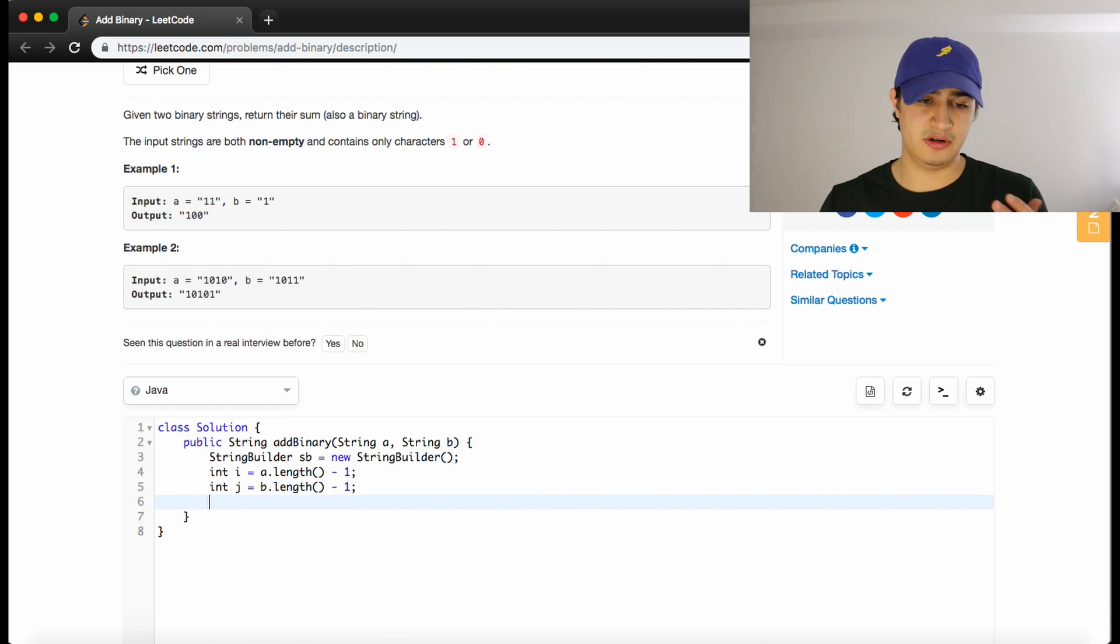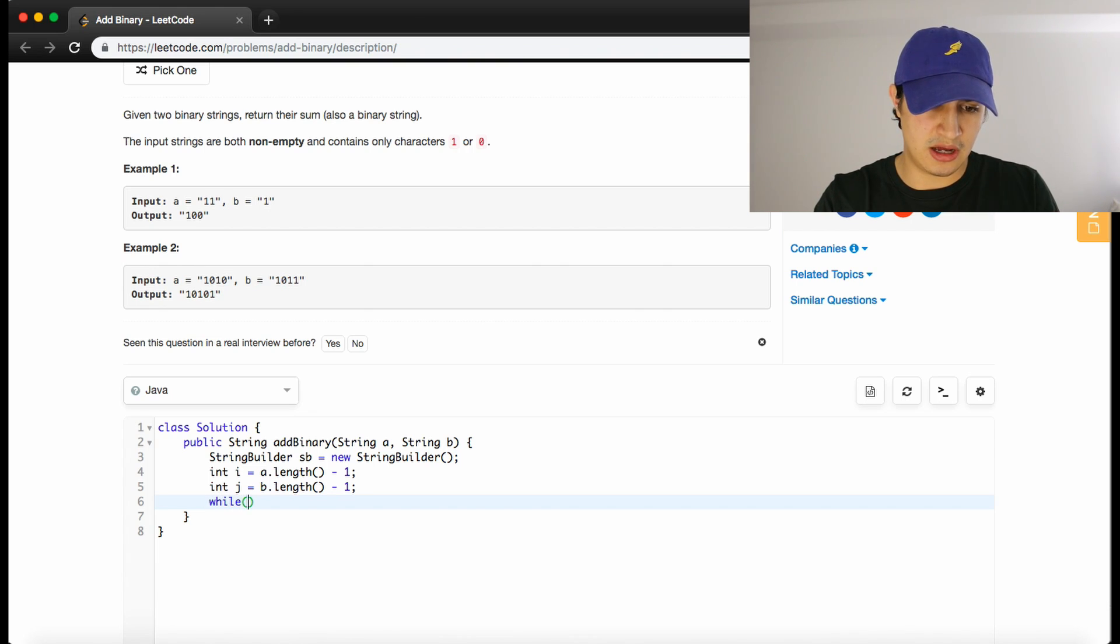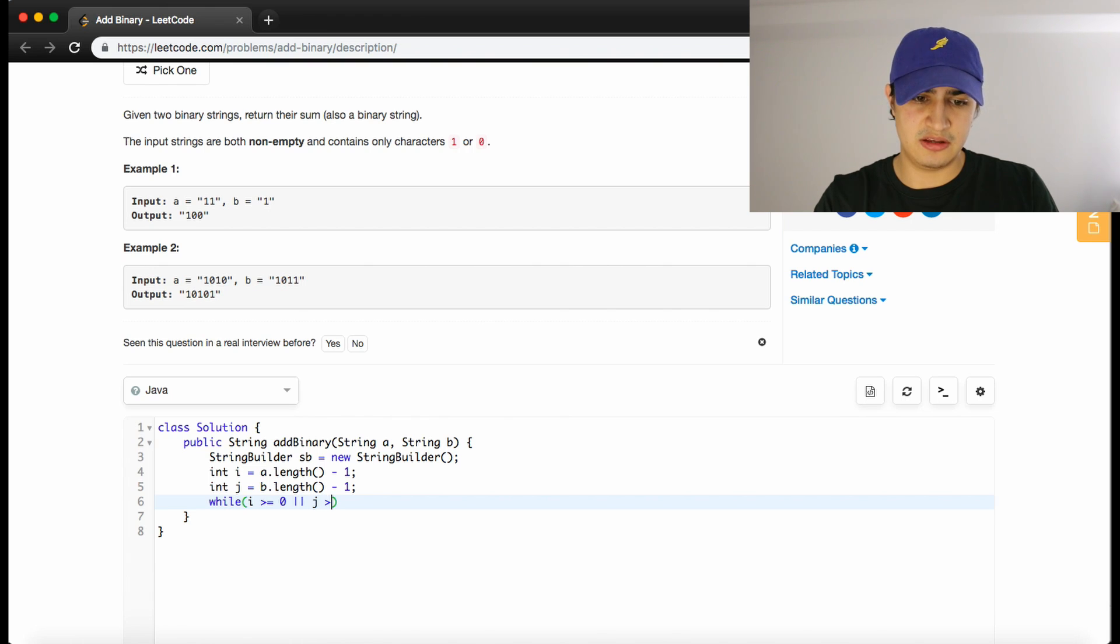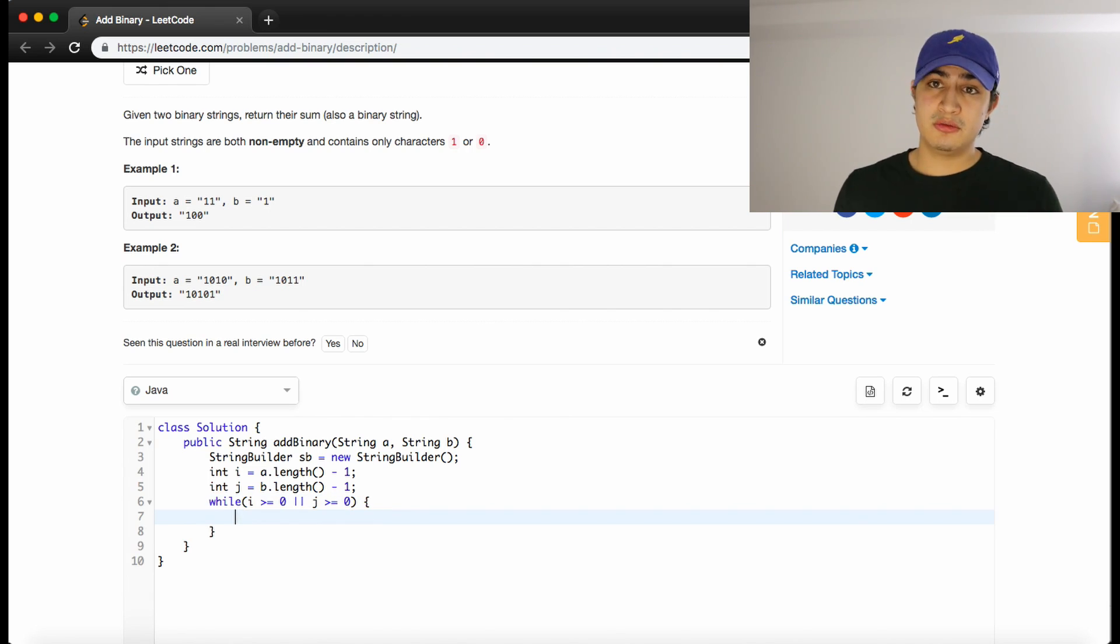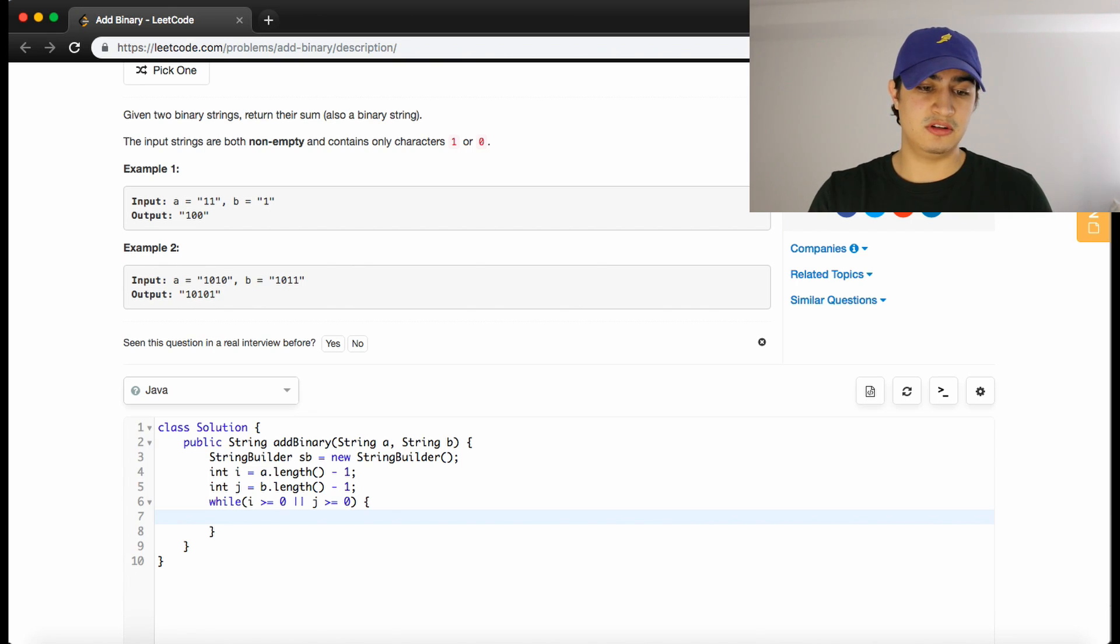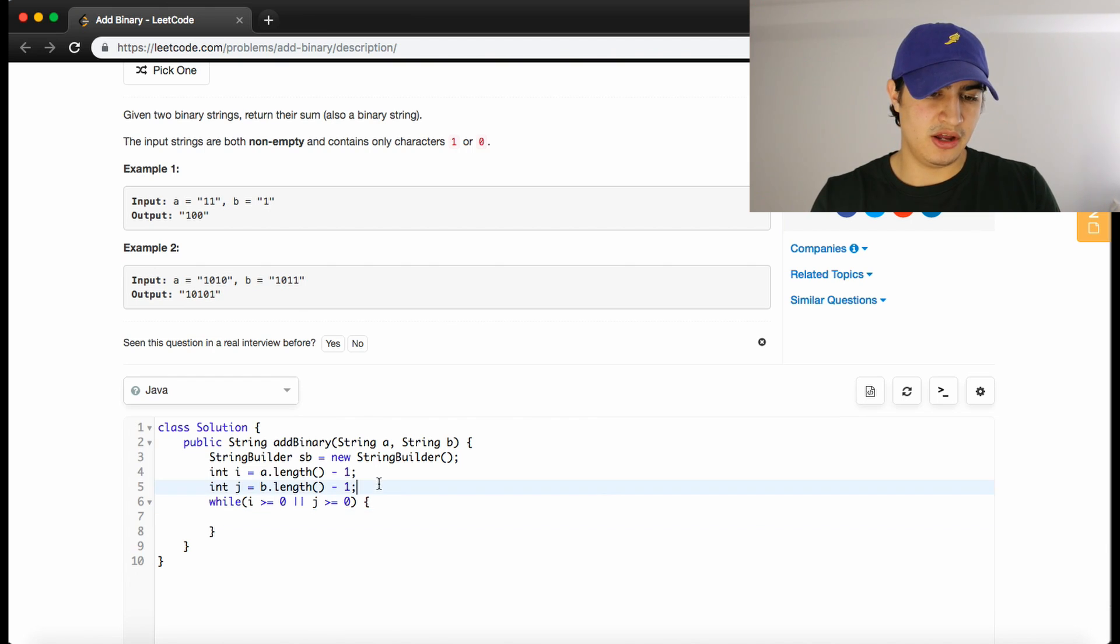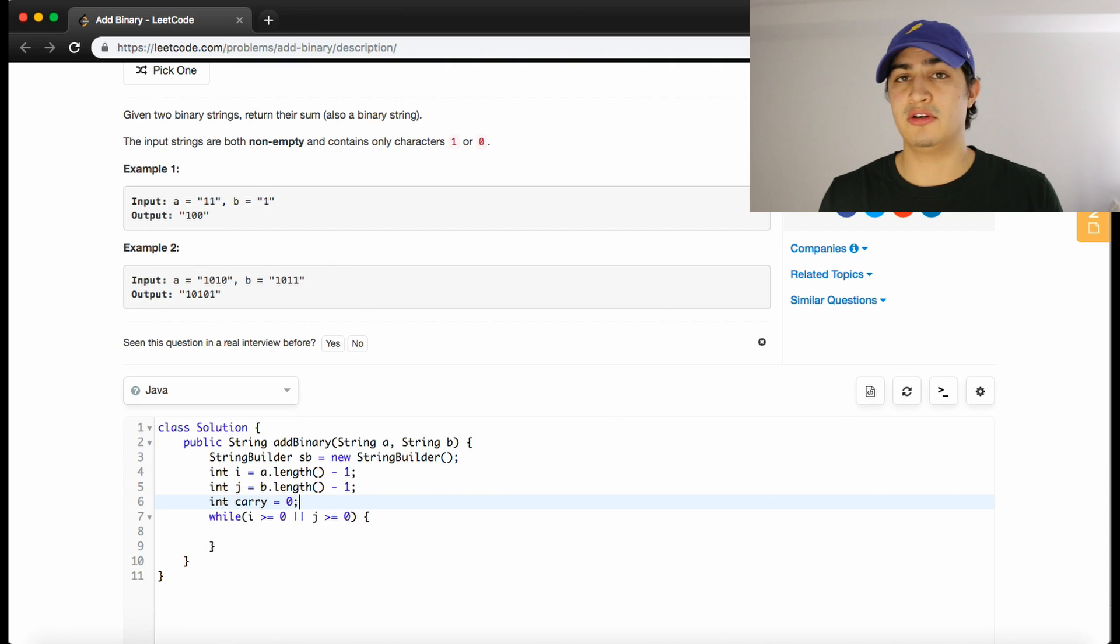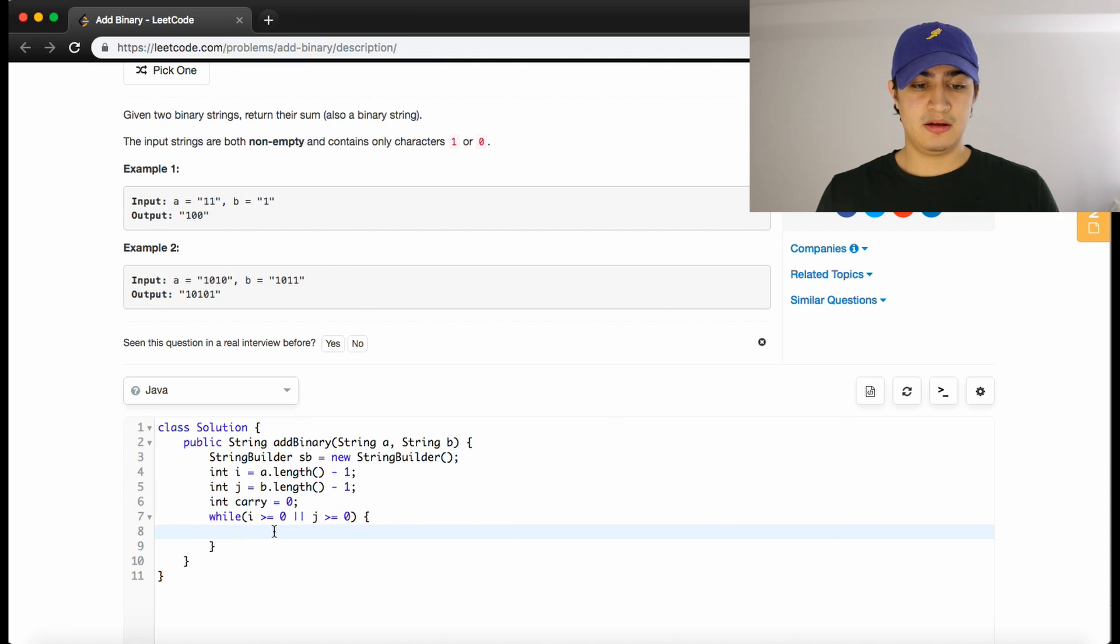Now we want to say: while they're both greater than zero—meaning we haven't iterated through all the digits in their binary—so while i is greater than or equal to zero or j is greater than or equal to zero, we have some kind of work to do. The first thing we need is a sum to keep track of what the values of these two digits at these indices added together are. We also need a carry—I can't forget that—so we'll say int carry and we'll start that at zero because we won't have a carry initially.